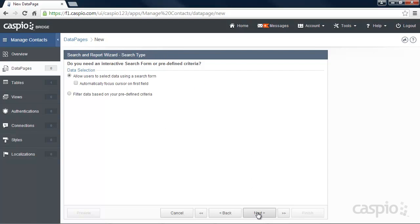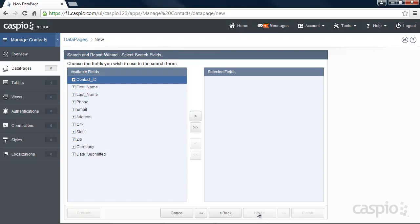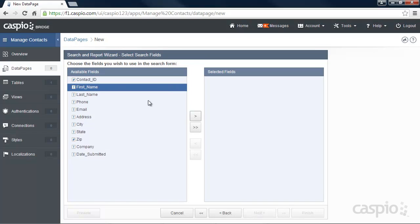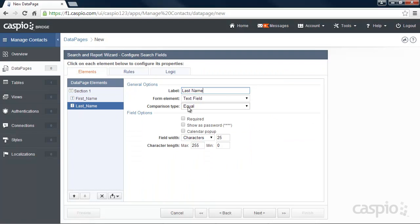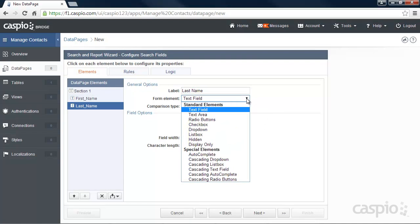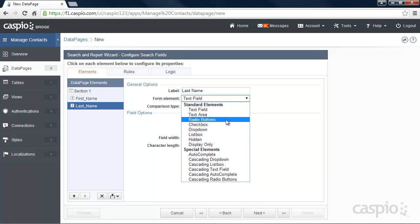Include the fields you'd like to have in your search form, and let's configure the fields on the next screen. I'm going to change the comparison type to Contains on both fields so that I can have more of a keyword type search. You can also change the element type on each field if you'd like to turn that into a drop-down, radio button, or any other type of element.